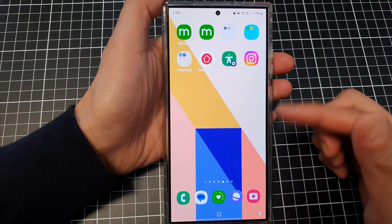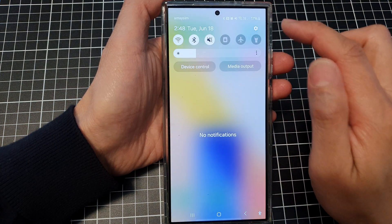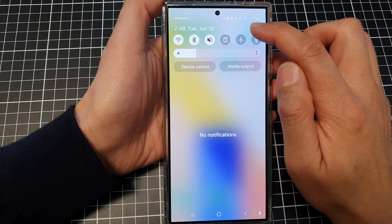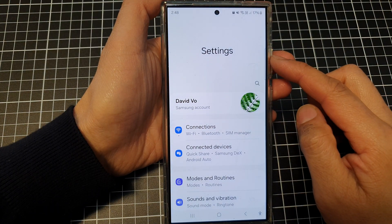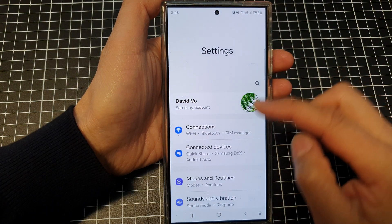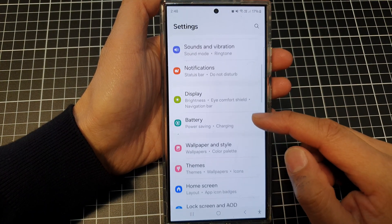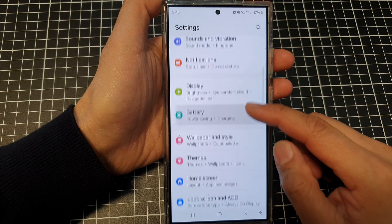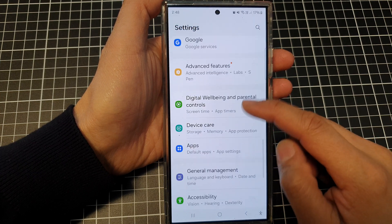Then on the home screen, swipe down at the top and then tap on the settings icon. Next, in the settings page, we then scroll down and then tap on accessibility.